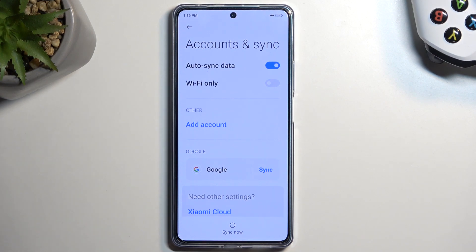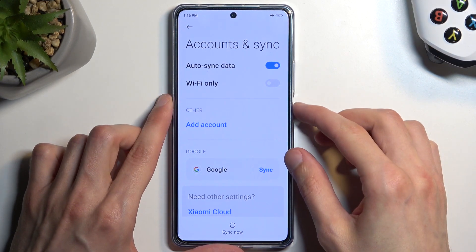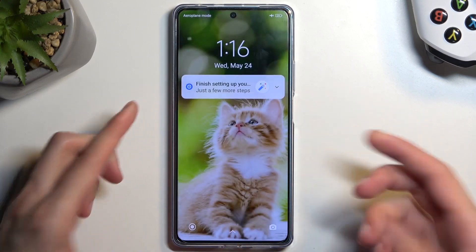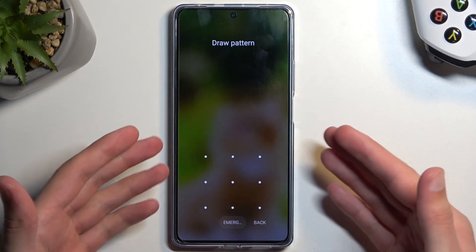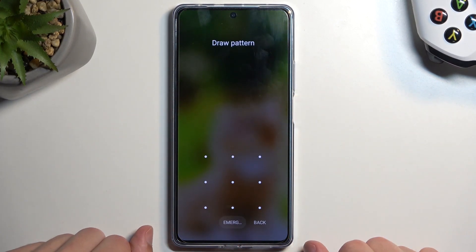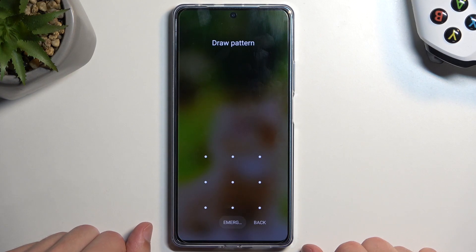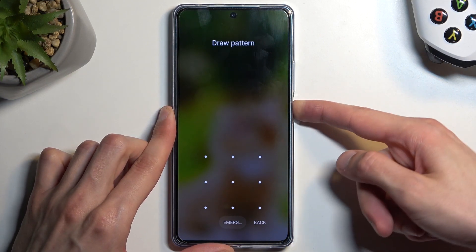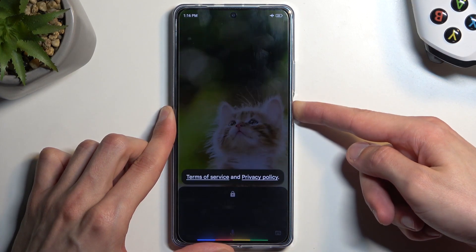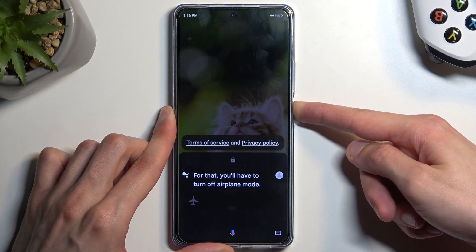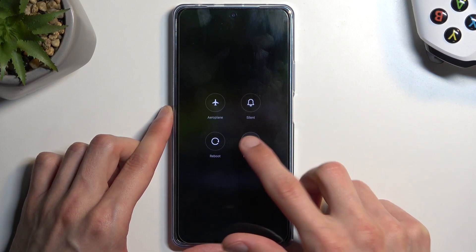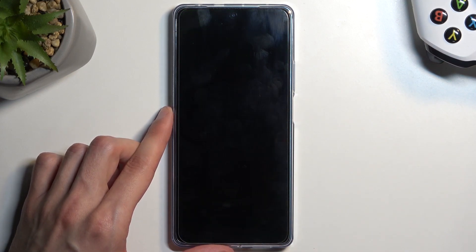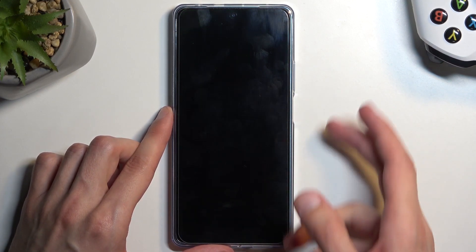I'll be making a guide on how to completely bypass FRP and remove it altogether, so if you're interested in that, stay tuned for the next video. Now going back to this one — we're going to reset the device. I'm going to start from the lock screen as though I don't know my pattern.